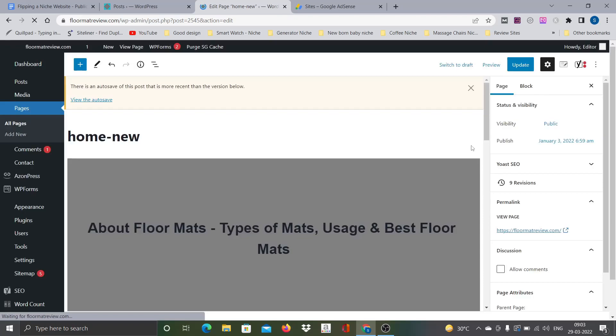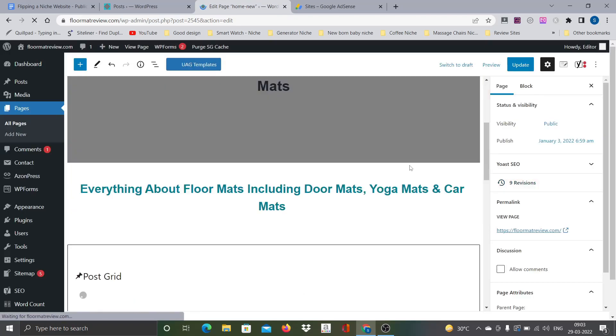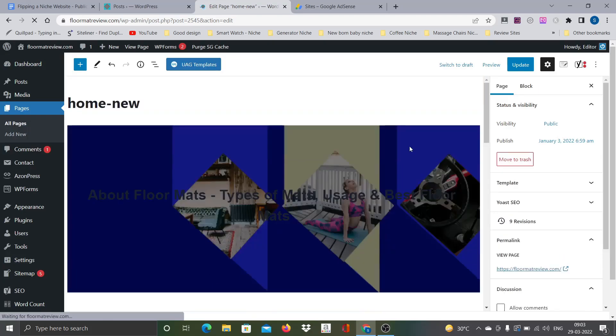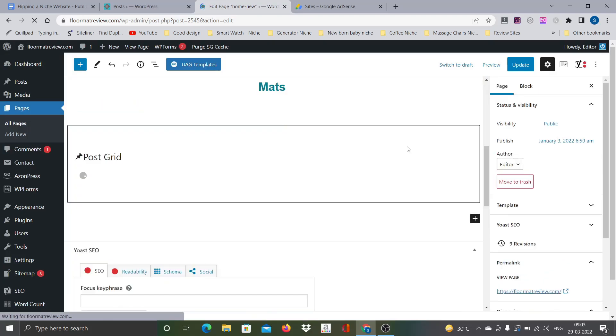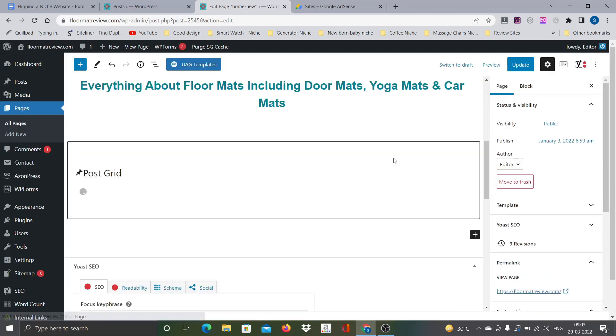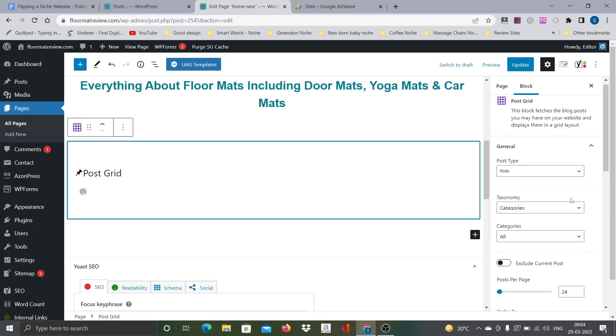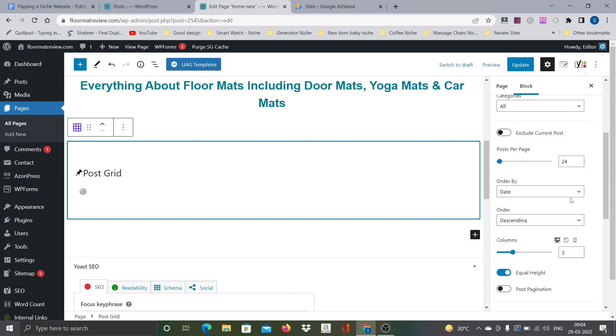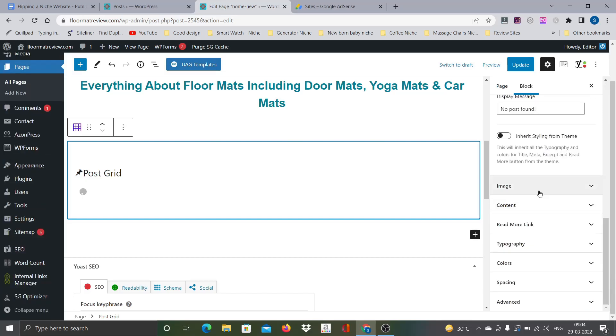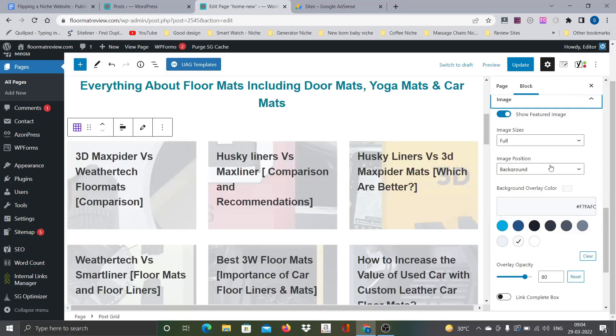So I can actually go with the standard format of showing the image and then the text. Let's see if that can be done. This is the post grid block.